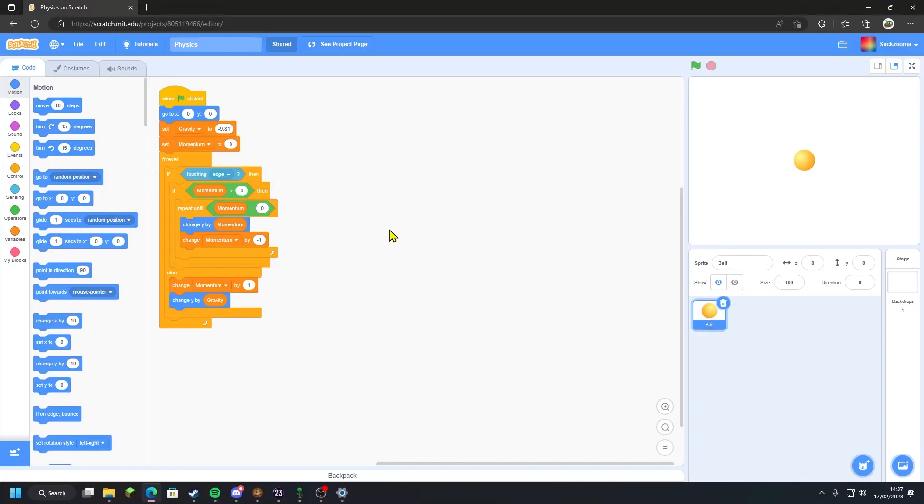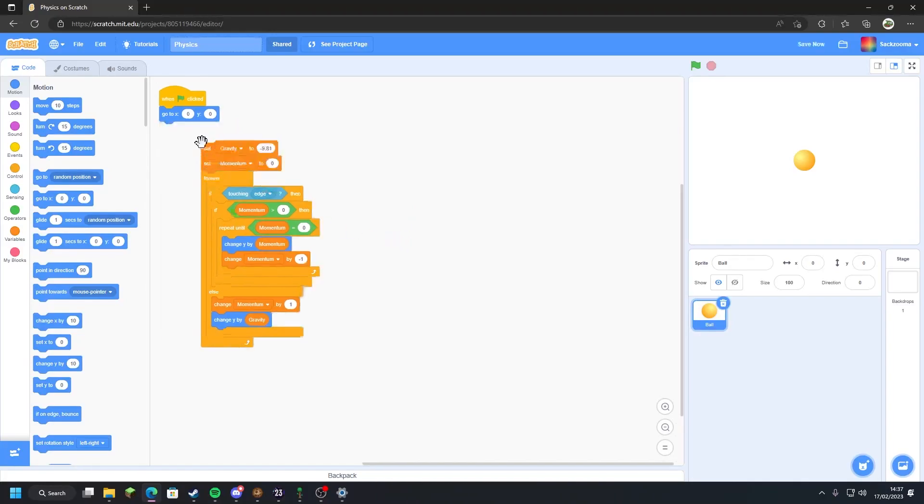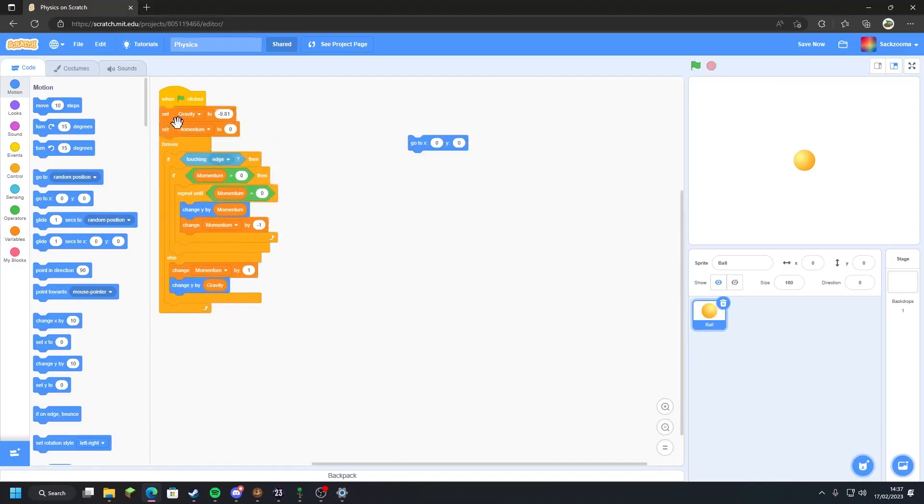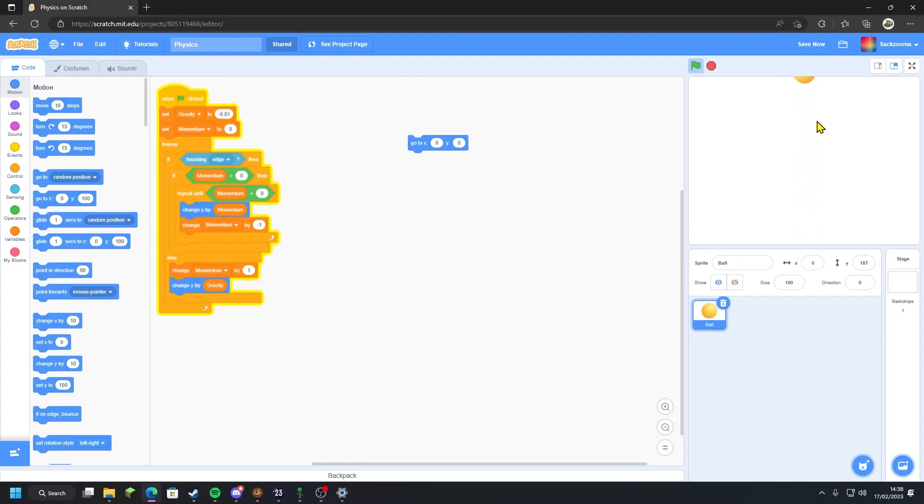So the first issue you may have noticed is that if we disconnect this and set it to, say, Y of 100, it will go higher than 100 on the Y axis.